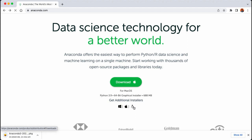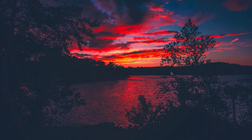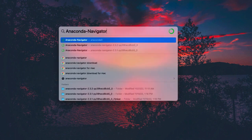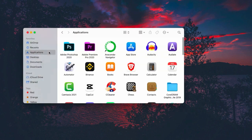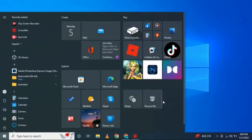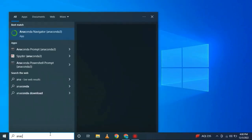When it's done downloading, open the package and install it on your machine, then come back and follow along with me. After installation, press Command + Spacebar if you're on a Mac, type in Anaconda Navigator, and hit Enter — or go to the Applications tab. If you're on a Windows machine, open up the search bar and type in Anaconda Navigator.